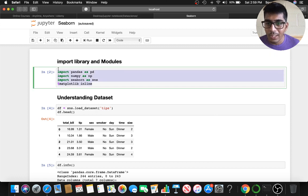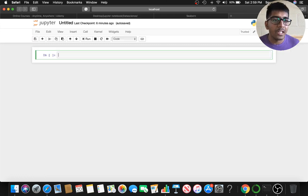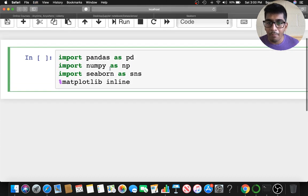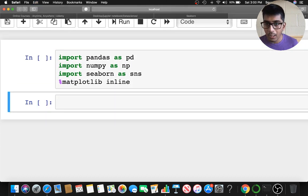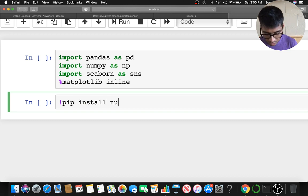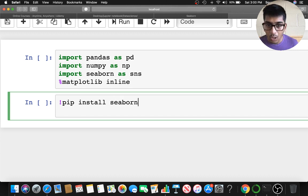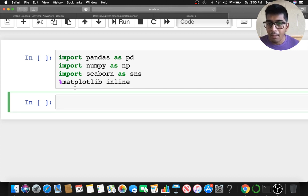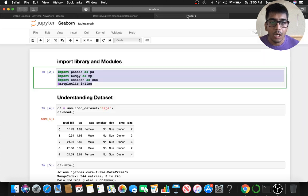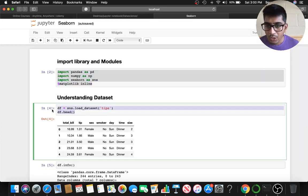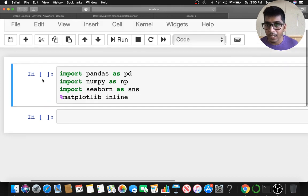First of all, we want to make sure that we install all the dependencies. If you don't have numpy, in your notebook you can say 'pip install numpy'. Similarly you can say 'pip install seaborn'. Make sure you also set matplotlib to inline.